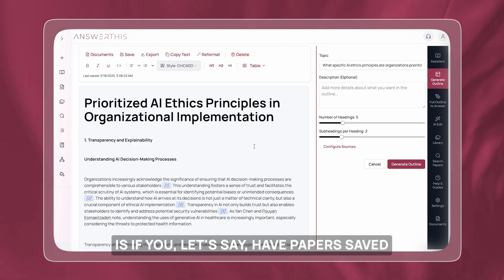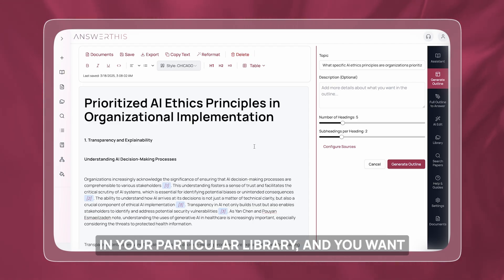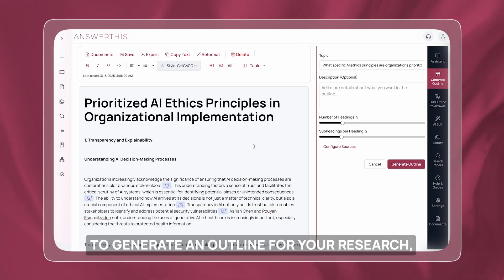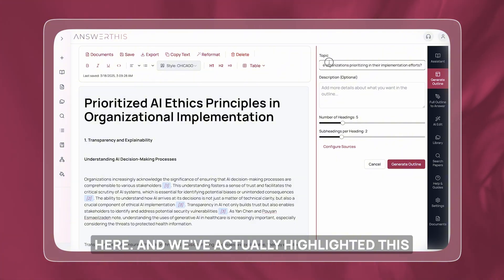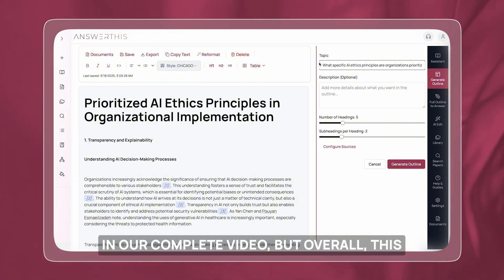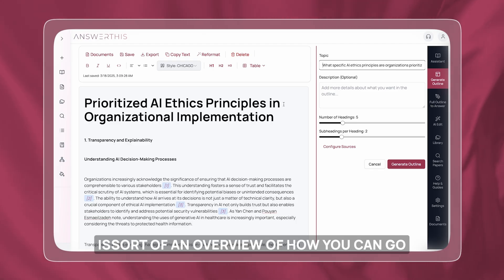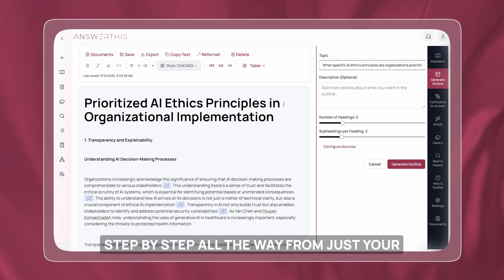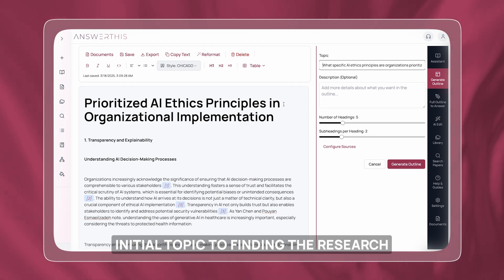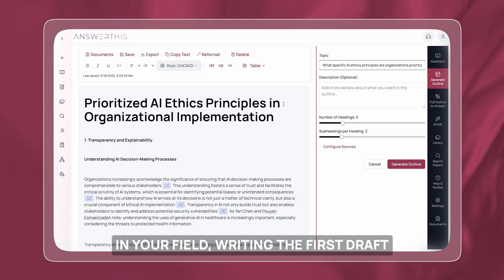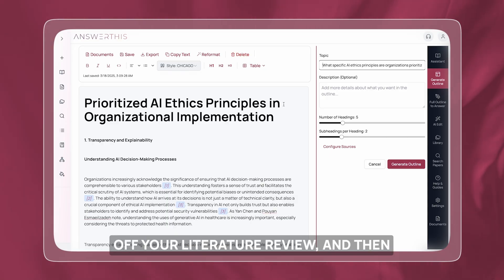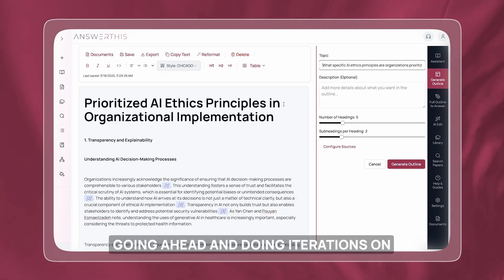What you can also do is, if you have papers saved in your particular library and want to generate an outline for your research and then edit the outline, you can do that by just using 'generate outline' here. Overall, this is an overview of how you can go step by step all the way from your initial topic to finding the research gap, collecting all the relevant research in your field, writing the first draft of your literature review, and then doing iterations on editing it.